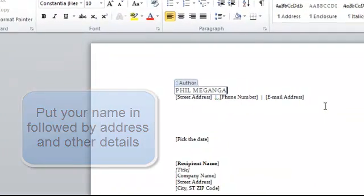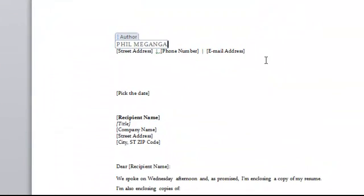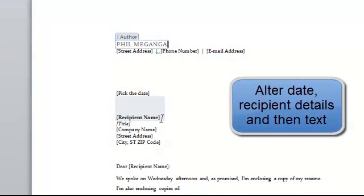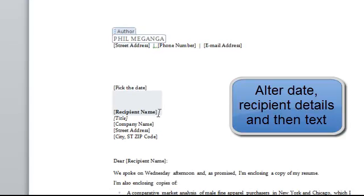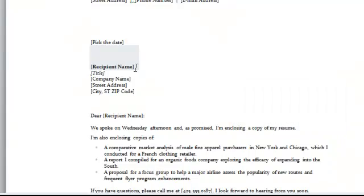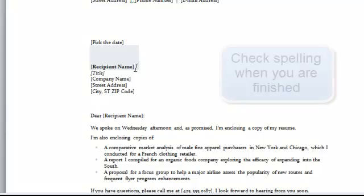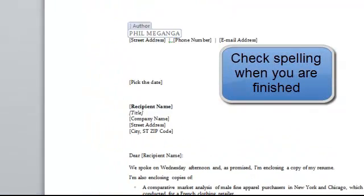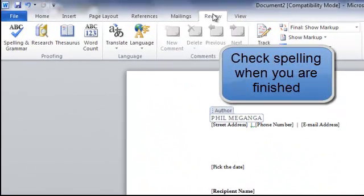Put the date in, and then our recipient details. Then we move on to the text and again add our recipient name. And then we just need to amend the text so that it works for us. Once we finish, up to the review and the spell checker.